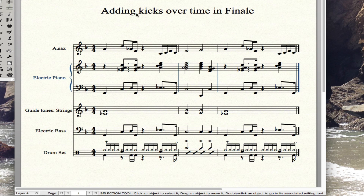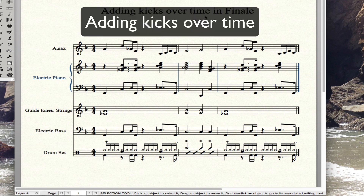So that's adding kicks over time in Finale. There are probably other ways to do it that are better, but this is what I figured out. Hope this helps. Bye.